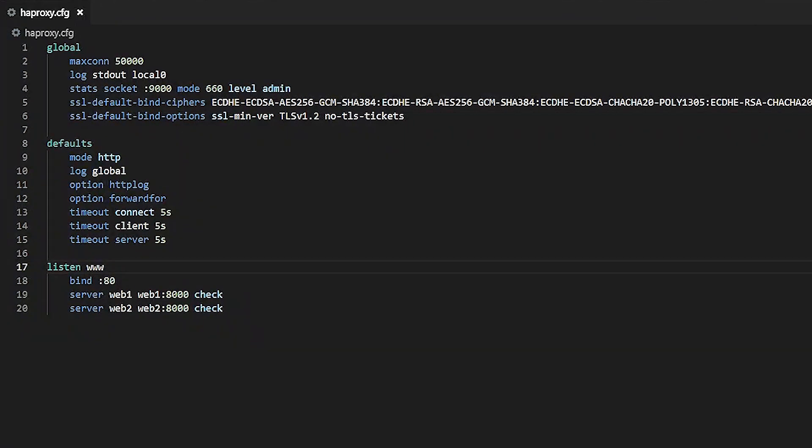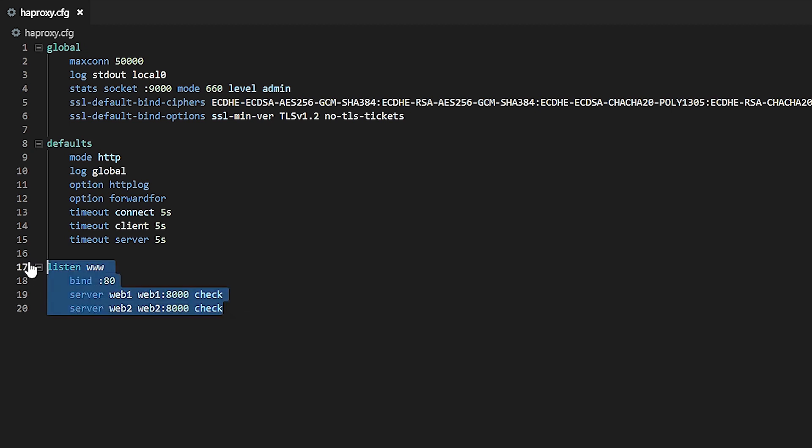Suppose you did require more complex routing behavior, such as the ability to send traffic to different clusters of servers depending on a condition. Then it's better to split a listen section into two parts: a client-facing front-end and one or more back-end sections that contain the servers. Let's go ahead and change the listen section to be a front-end and a back-end.